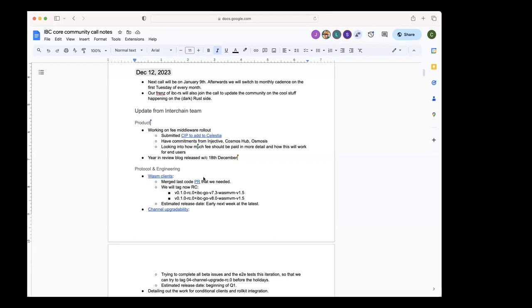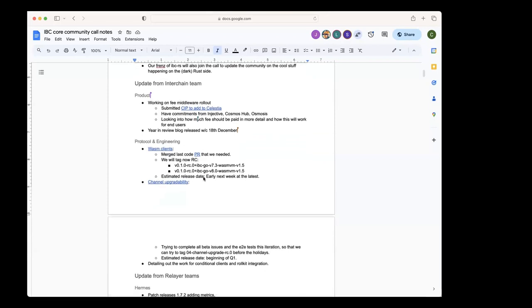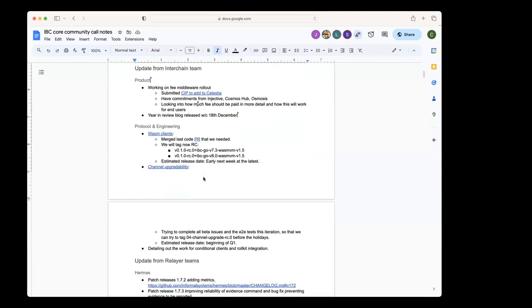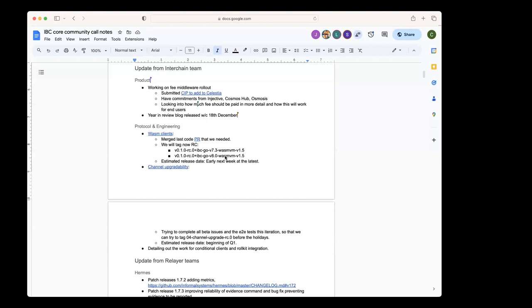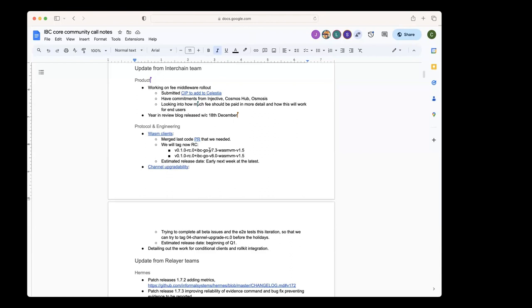Alright, we can move on to the updates from Protocol Engineering. For the Solomachine clients module, we just merged today the last code changes that we needed to make, the last PR, hopefully the last PR. Now we're backporting it to the release branches. I think there's one backport still open, but as soon as we merge that one, we can tag RC. So there will be a couple of tags. We can run the end-to-end tests that we have and then we will tag the RC for the two compatible versions that we're creating—one for IBC Go v7.3 and the other one for IBC Go v8. The final release will be coming soon afterwards, but the latest would be early next week.